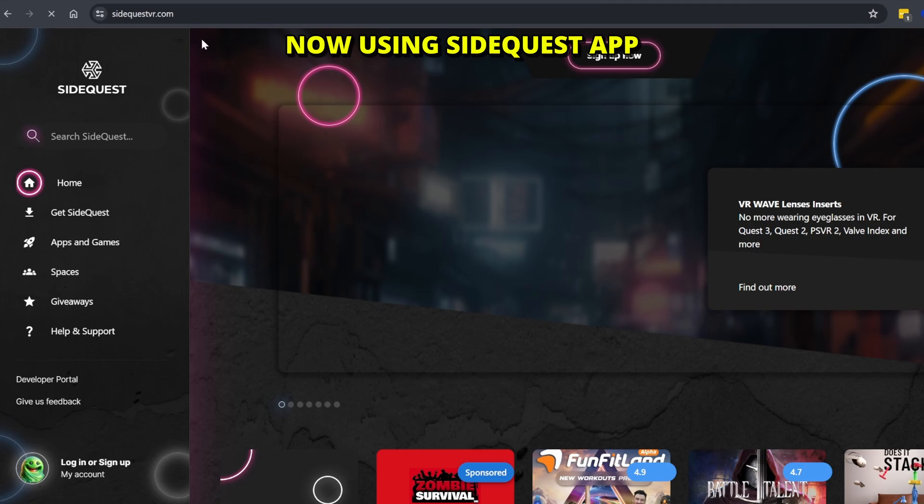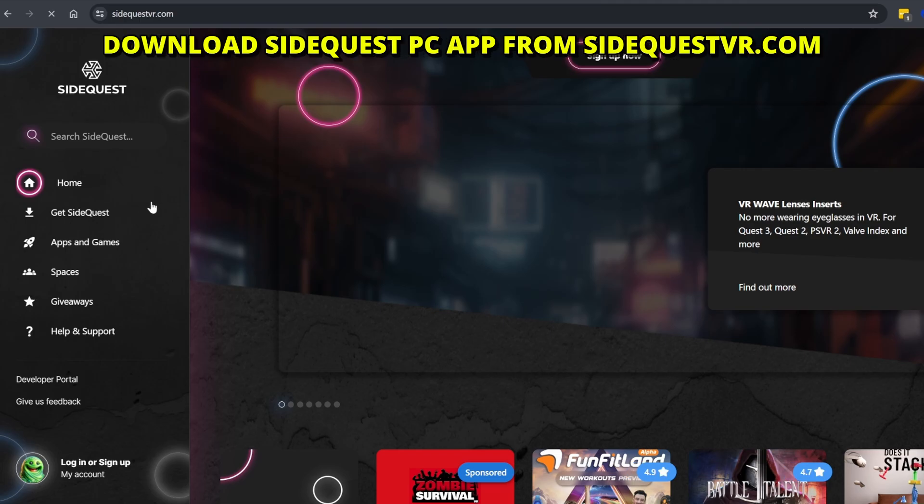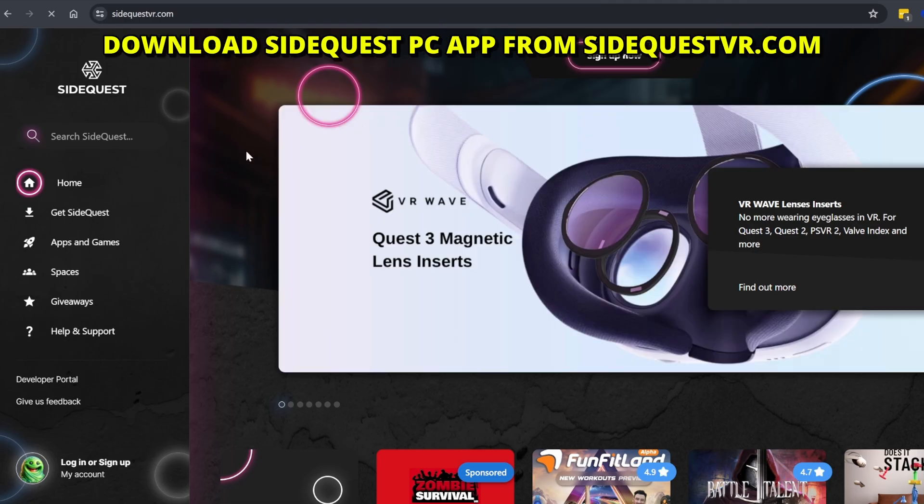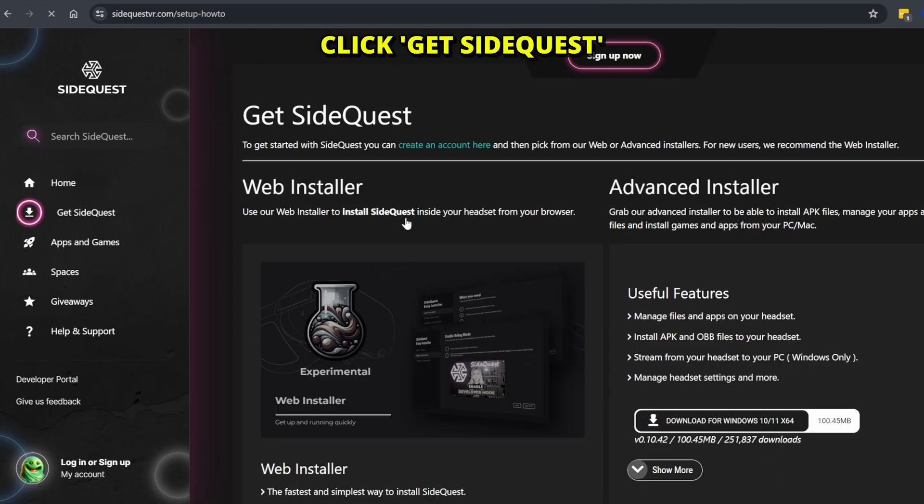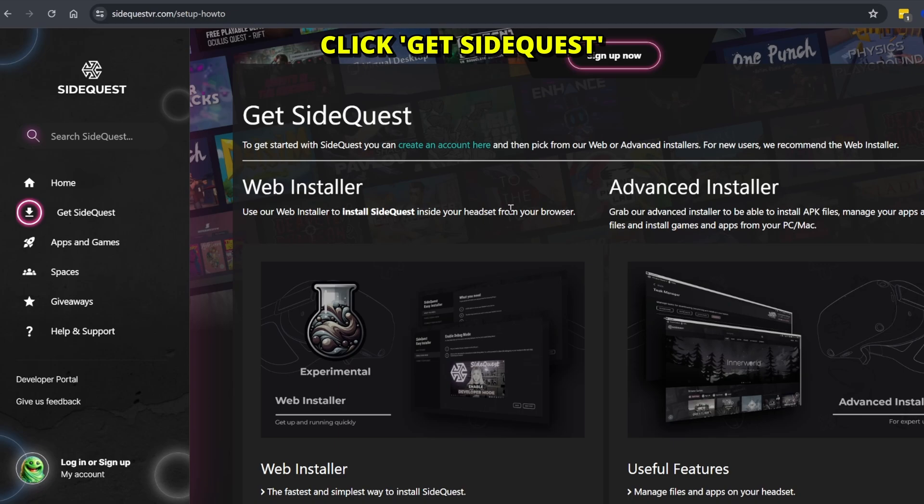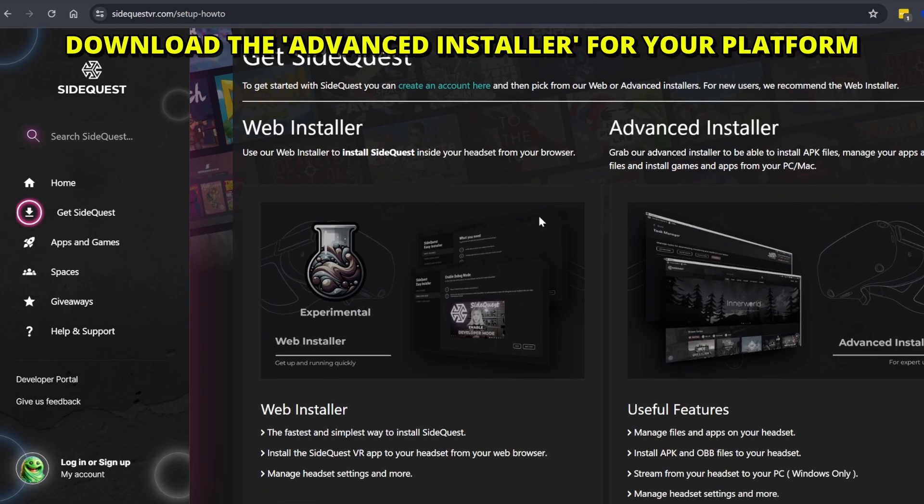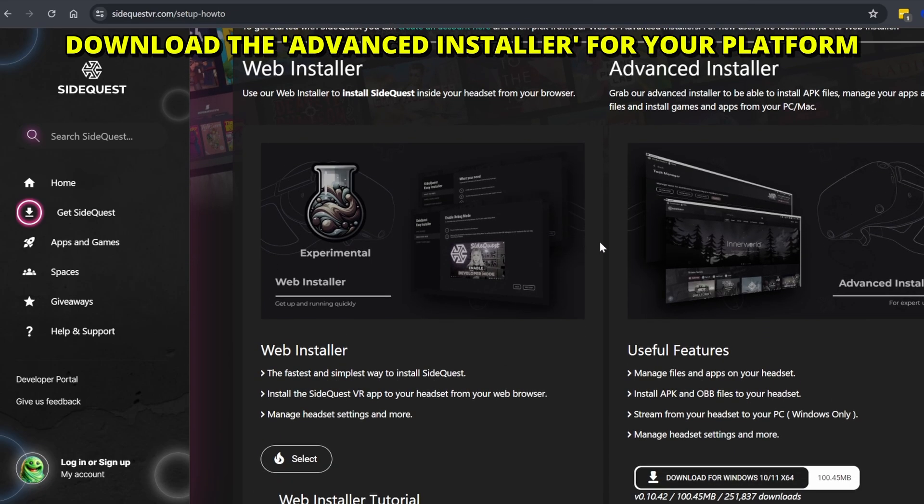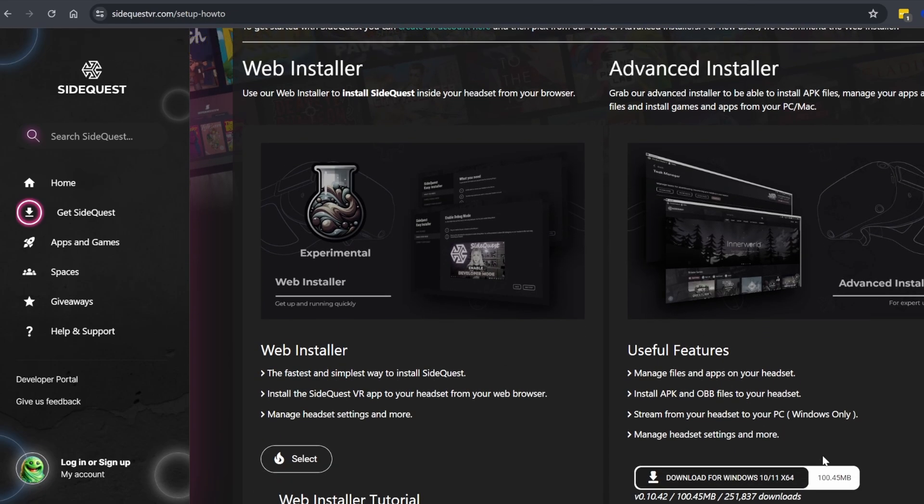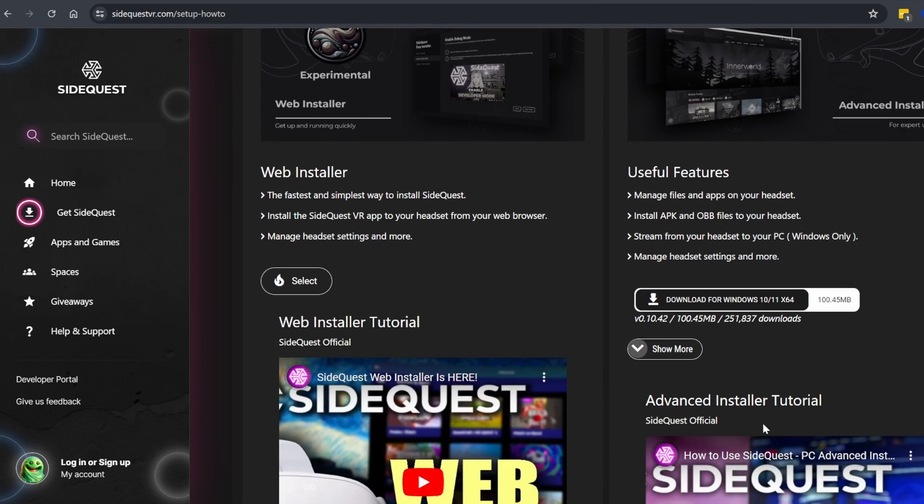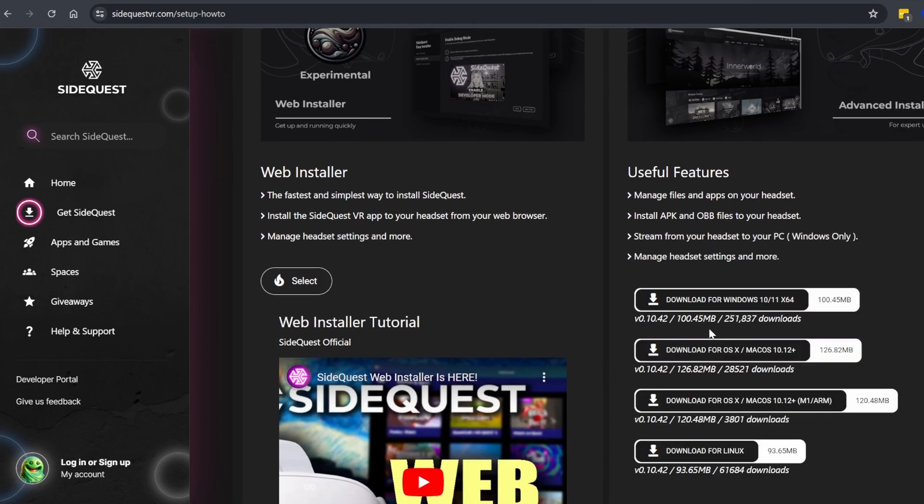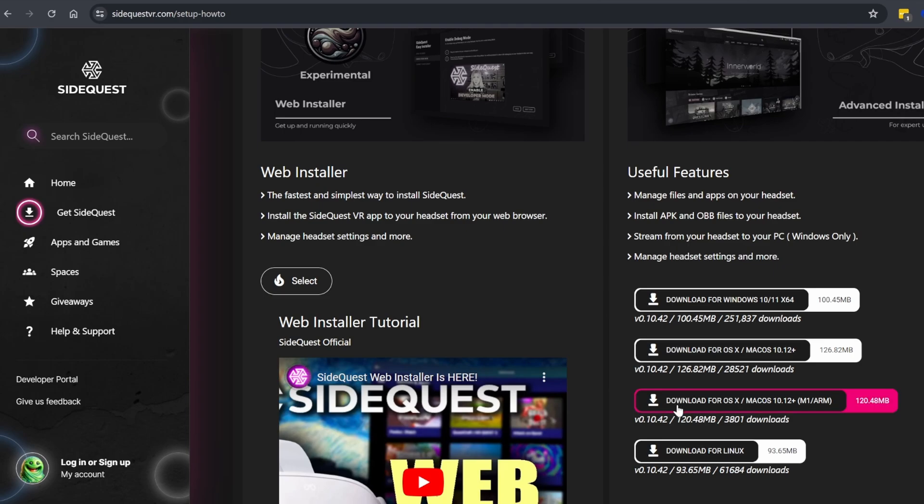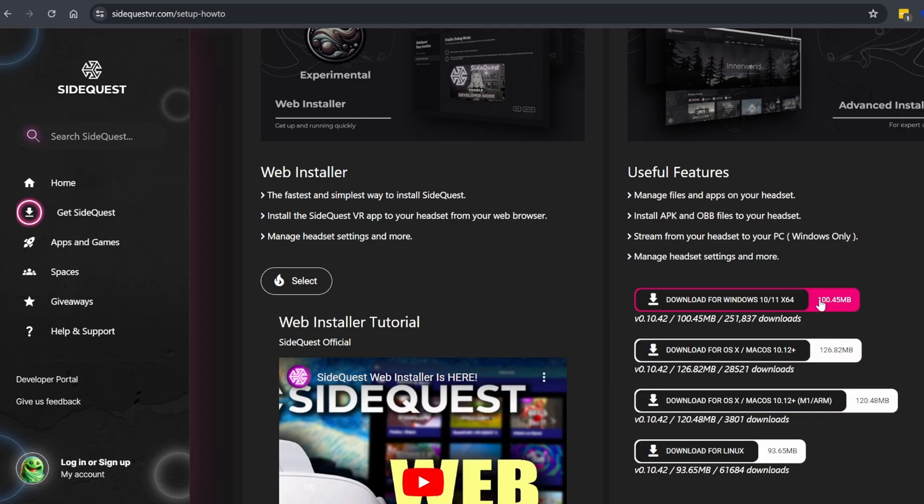For the next one, we need SideQuest installed. Go to SideQuestVR.com. If you don't already have it installed, go to Get SideQuest. And then go to Advanced Installer and download the one that fits your operating system. I'll show this on Windows. But if you go down and click Show More, you can see the different options for Mac OS, for Linux and so on.